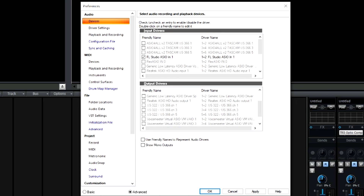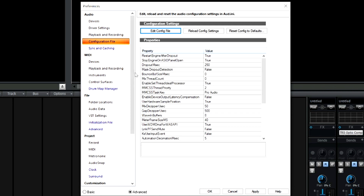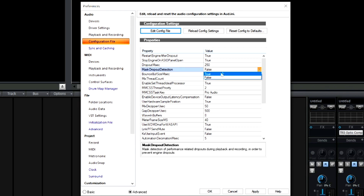They also added a Configuration File option. If you go to Configuration File inside Preferences, there's an option called Mass Dropout Detection. If you click where it says False, you can set it to True. What that does is it detects performance-related dropouts during playback and recording in order to prevent engine dropouts. So if you're getting a lot of engine dropouts when using Cakewalk, this is probably what you want to enable.